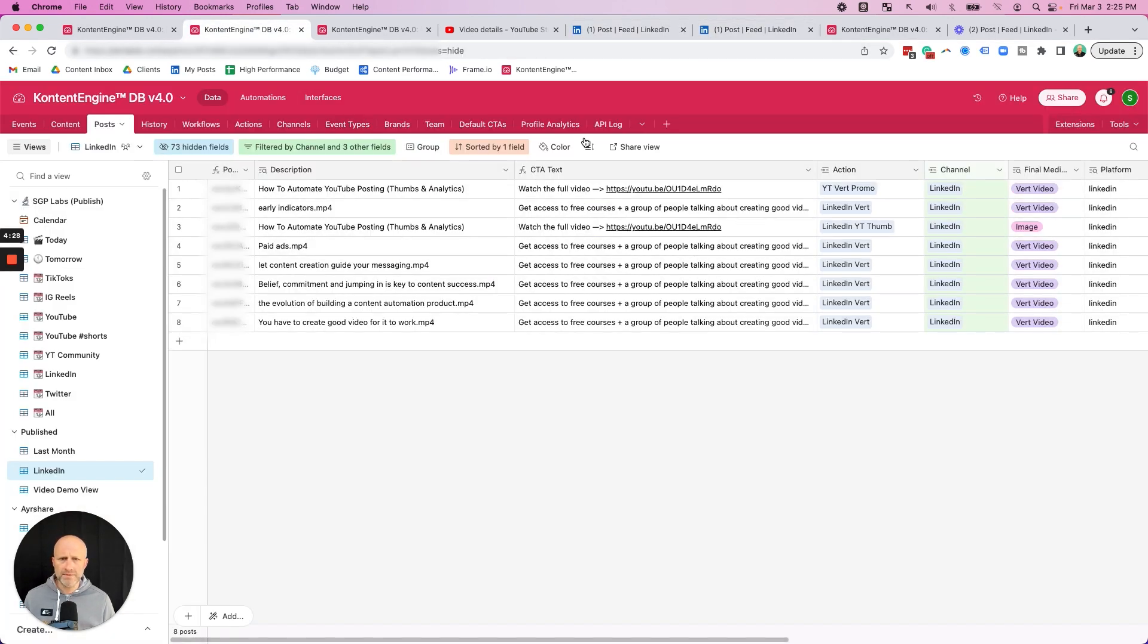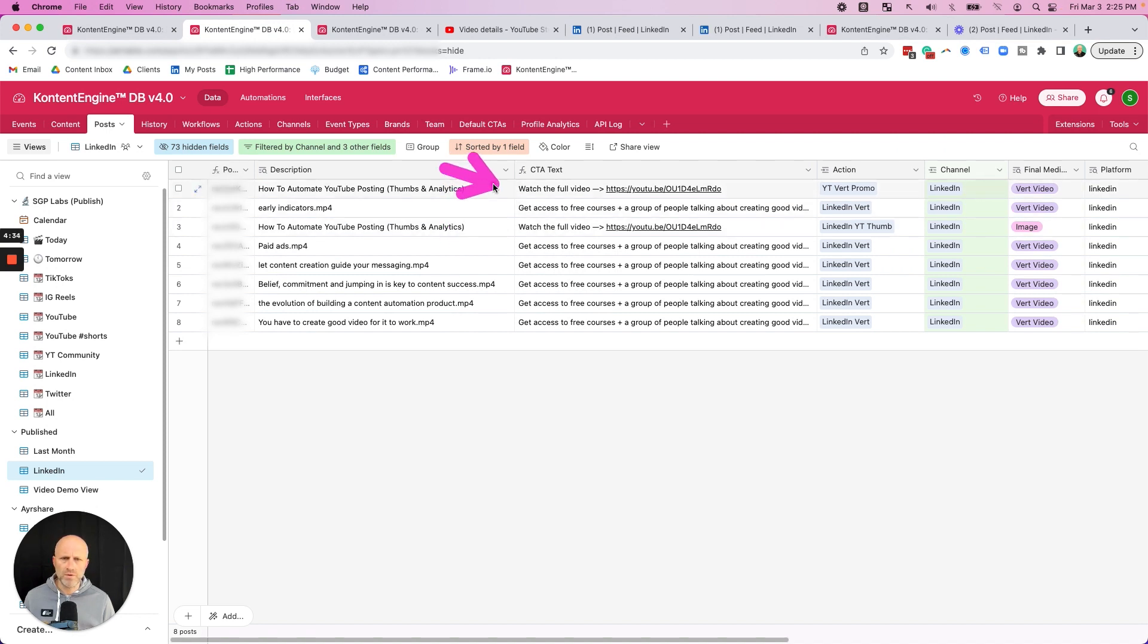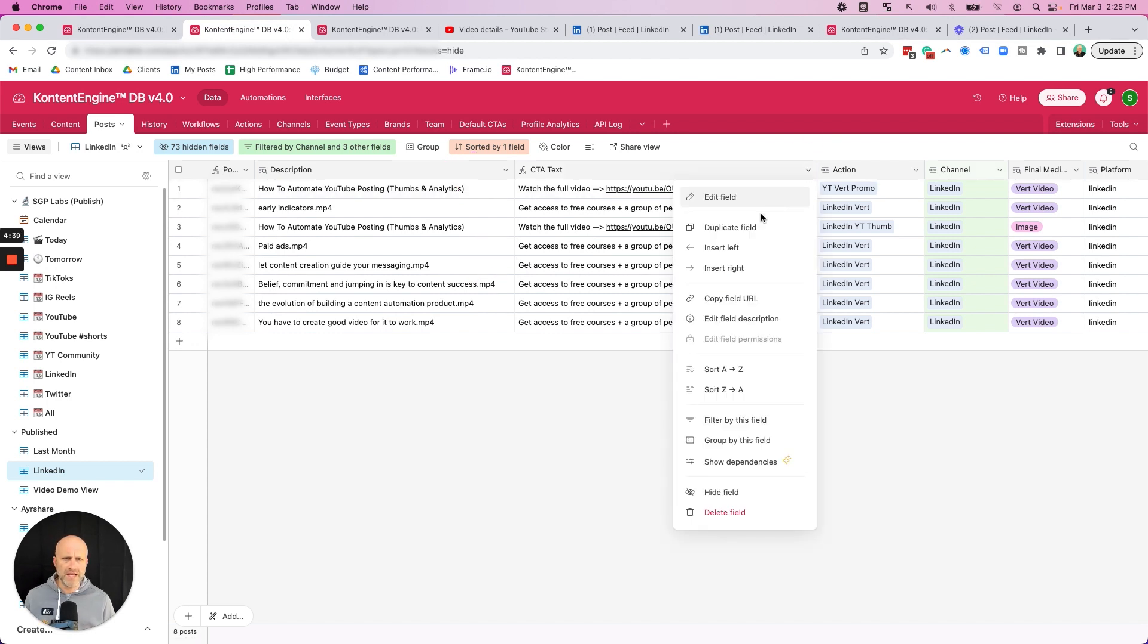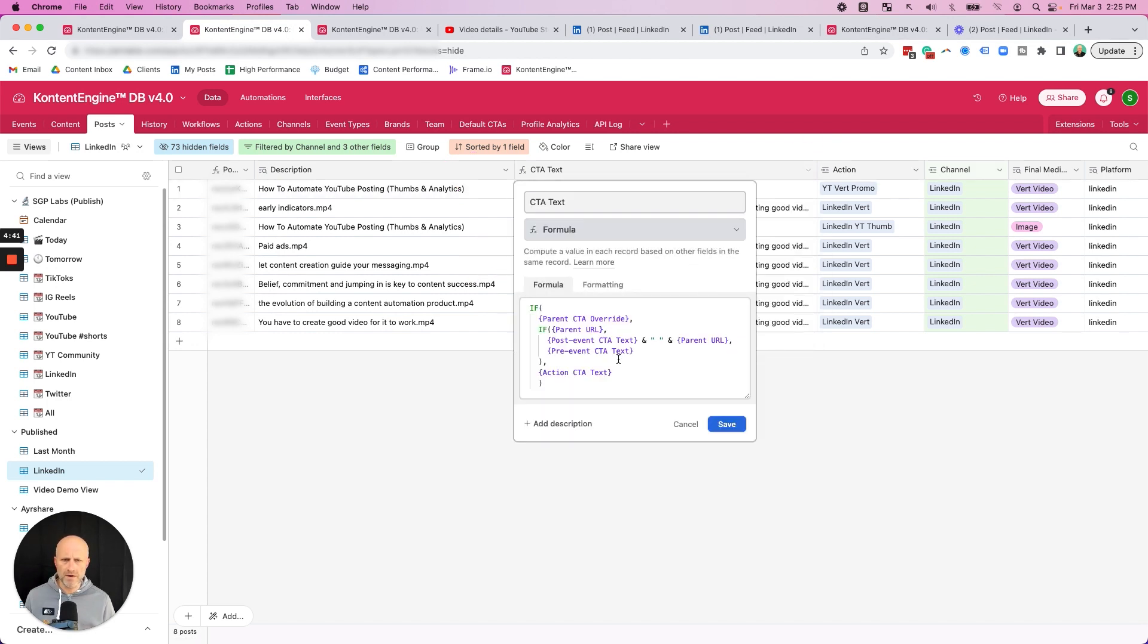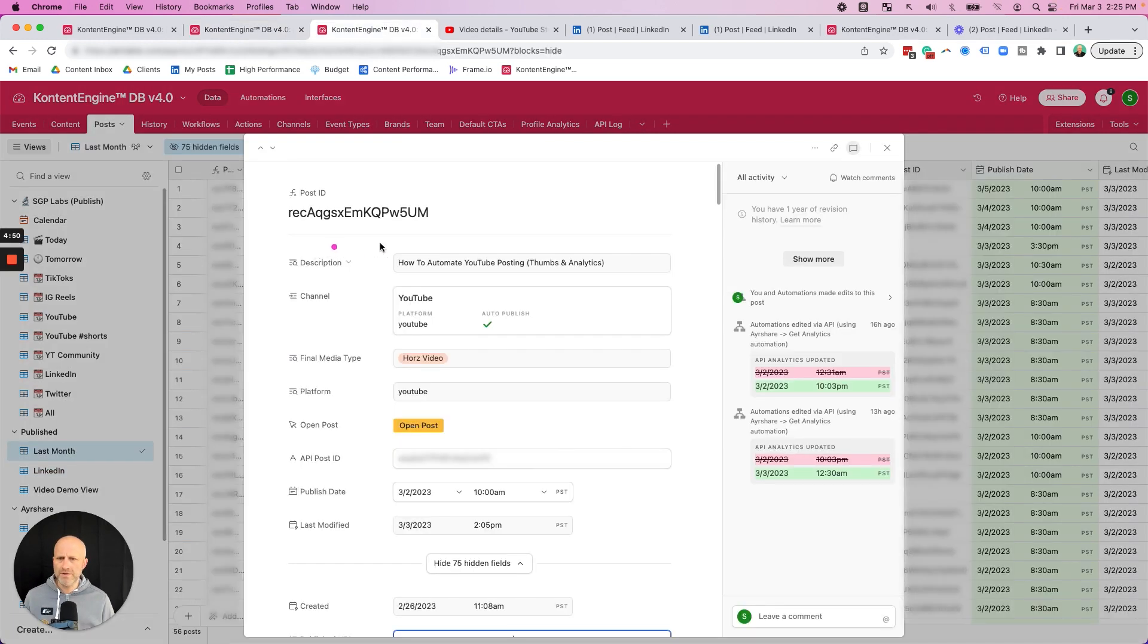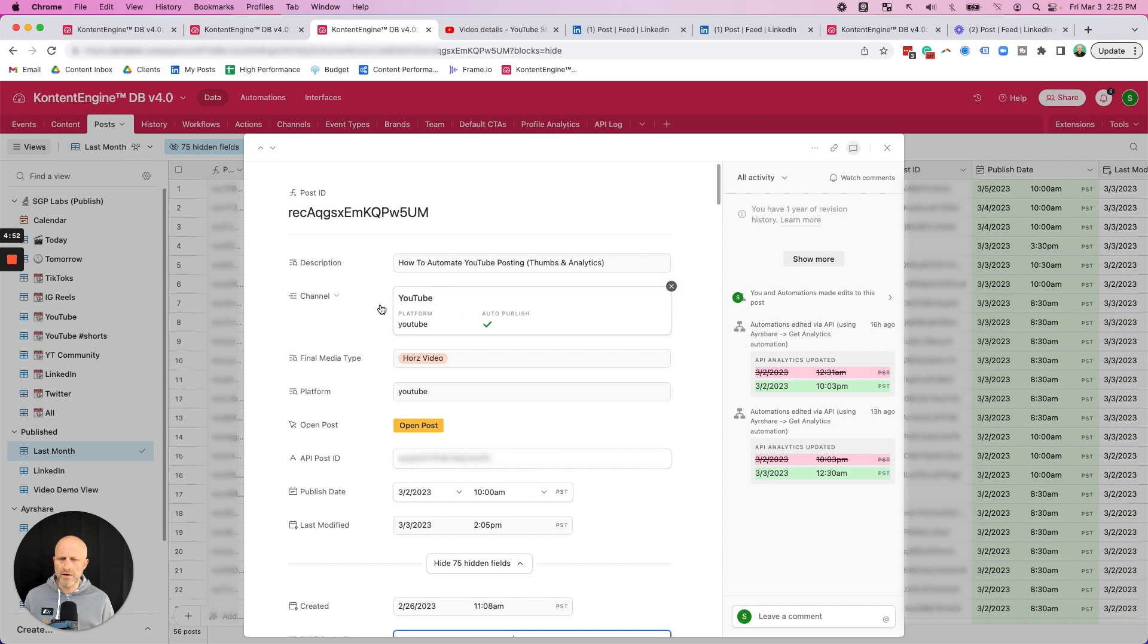You're able to see here is that I have a field here which shows the CTA text. And right now you can see that both of these are pointing to watch the full video. But what's interesting is this field is actually dynamic. If we go in here, what it's doing is that it's actually trying to figure out has this event already happened yet.